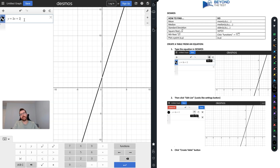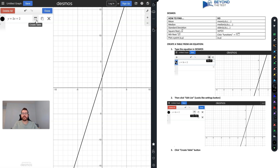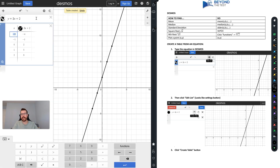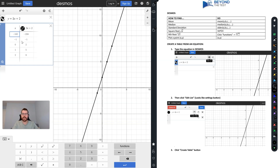You can create a table from an equation. For instance, if I type in y equals 3x plus 2 and keep it highlighted, I click on the button that looks like a settings symbol — it's actually 'edit list' — and click on 'table.' It will generate all the x and y values. I can change my x values to whatever numbers I want; for example, typing negative 100 gives y equals negative 298.